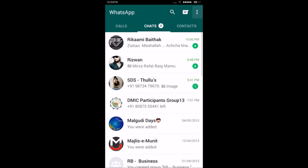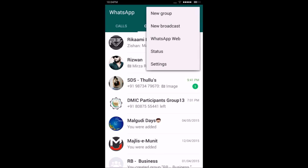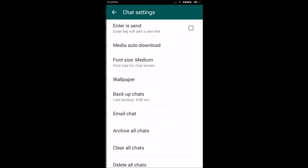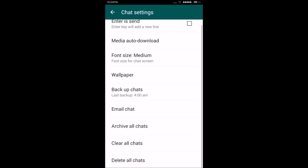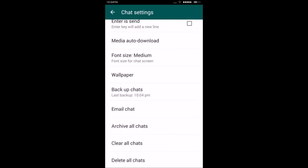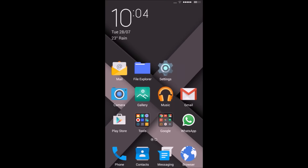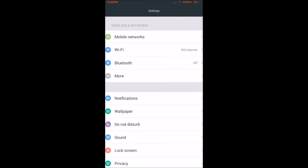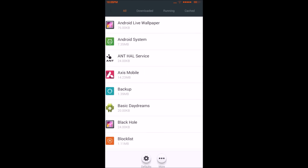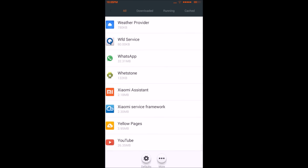The first step is to go to your WhatsApp and from the right-hand side go to Settings, click on Chat Settings, and click on Backup Chats. This will create a backup copy of all your messages. Once this is done, go to the Settings of your phone, inside Settings go to Apps, and find WhatsApp.